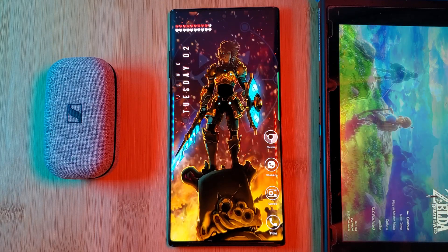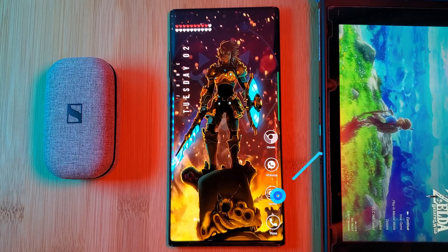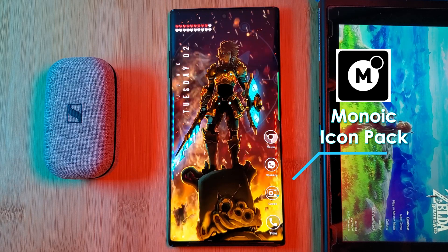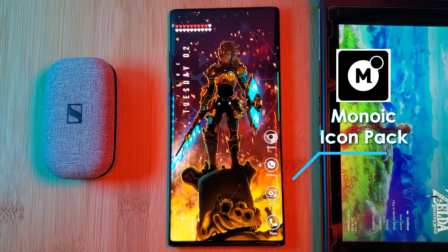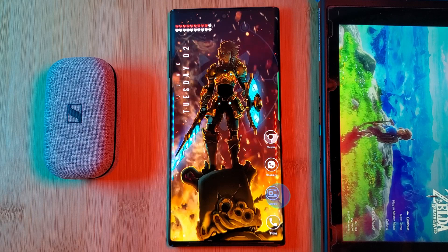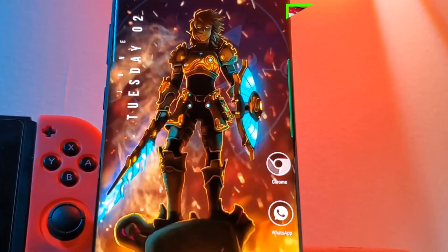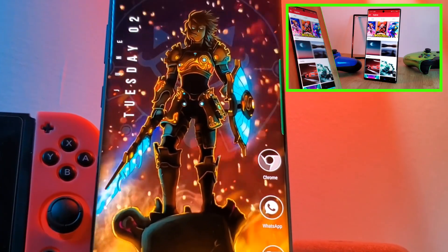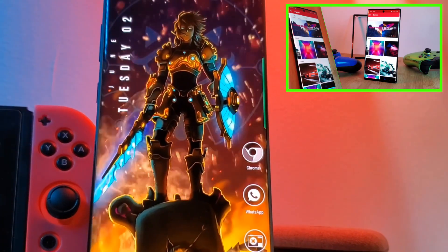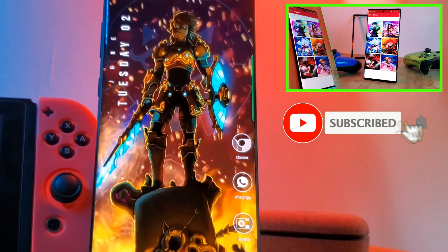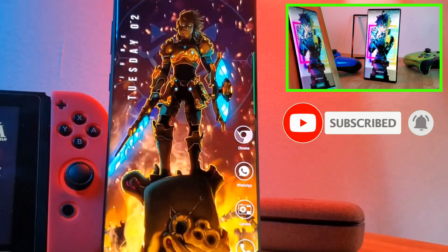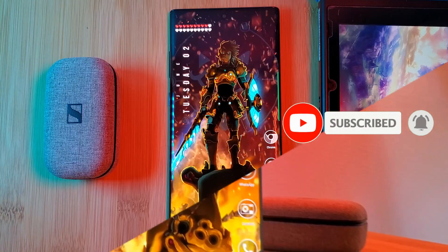Jumping right into it, the icon pack that we're using in this setup is the Memoic pack — grab it for free from the Play Store. Before we go any further make sure you grab the Link wallpaper from my very own custom creation app. Just simply head to the live video section and you'll find it there.